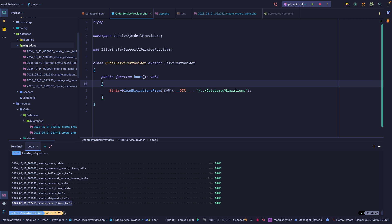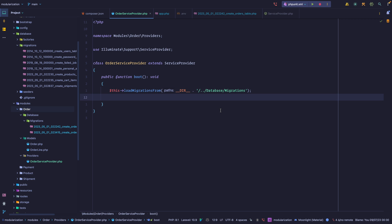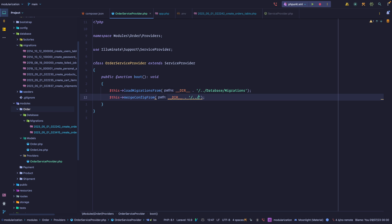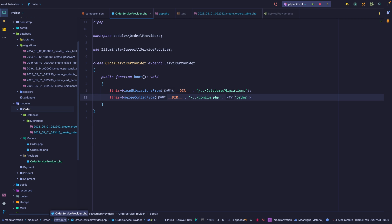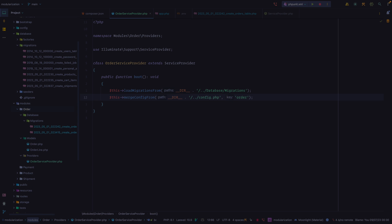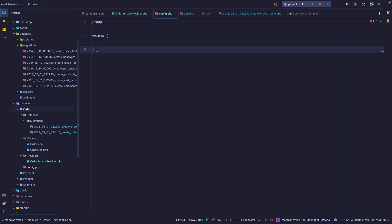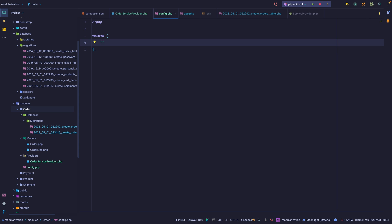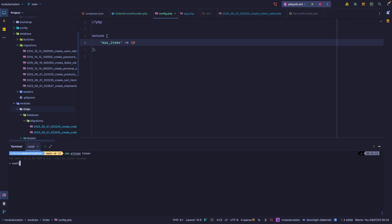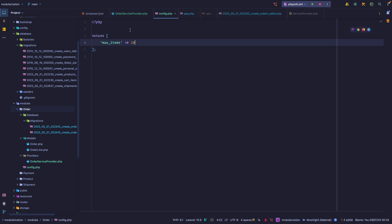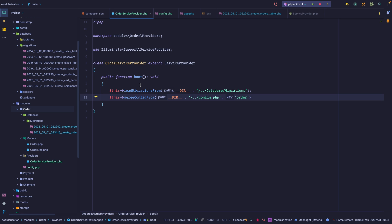The second thing we want to add is a configuration file, and for that we use the mergeConfigFrom method. The first argument is the path to the file — let's create a config.php file at the root of the module. The second argument is the key, and we'll call it 'order'. Inside config.php we return an array — for example, a max_items key set to 10. If we open a Tinker session and call config('order'), we get this config back. So we're telling Laravel to load this config file and refer to it as 'order'.